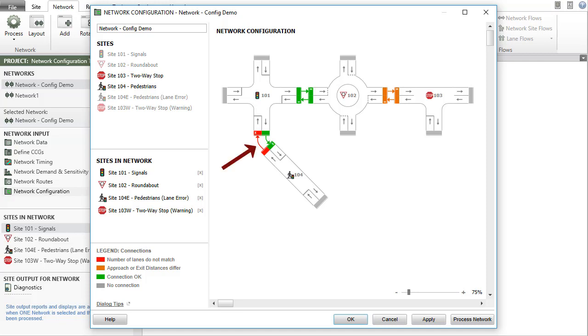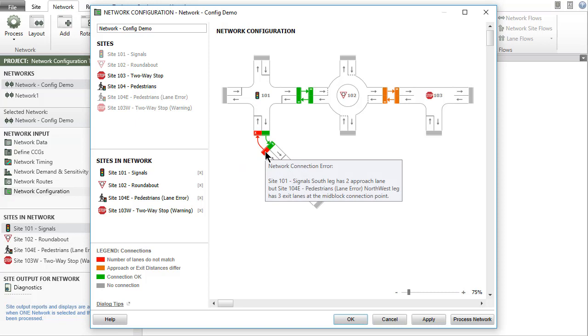Red connection lines and bars indicate a connection error resulting from a mismatch in the number of lanes at the connection point. Hold the cursor over the red bar at the connection point to read the detailed error message.